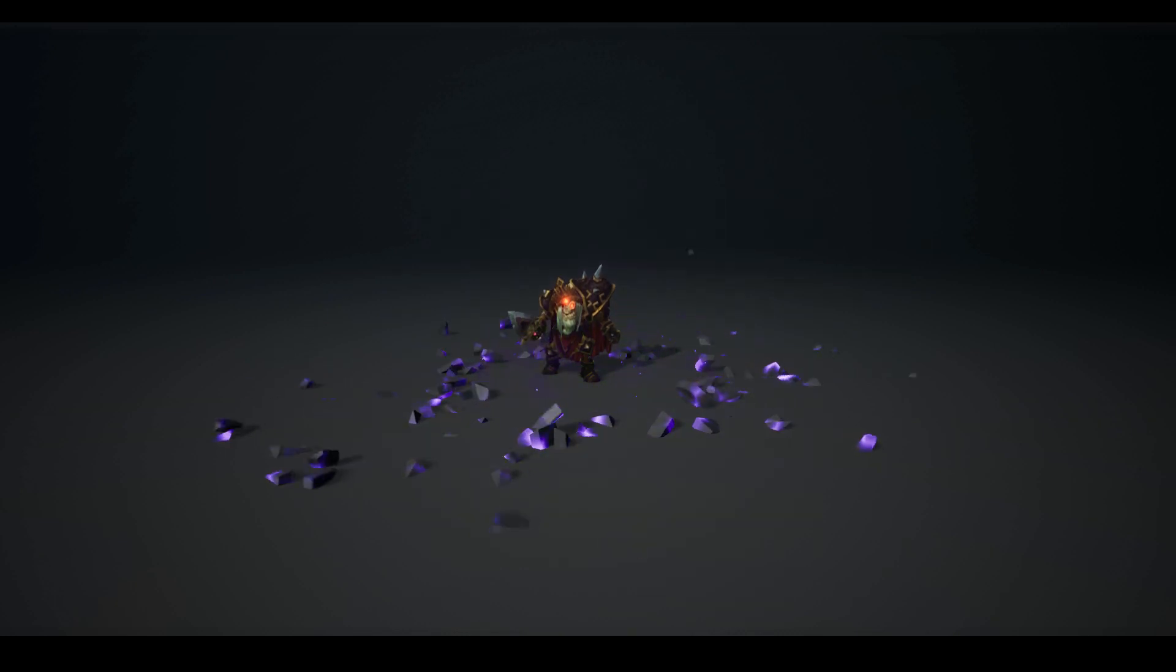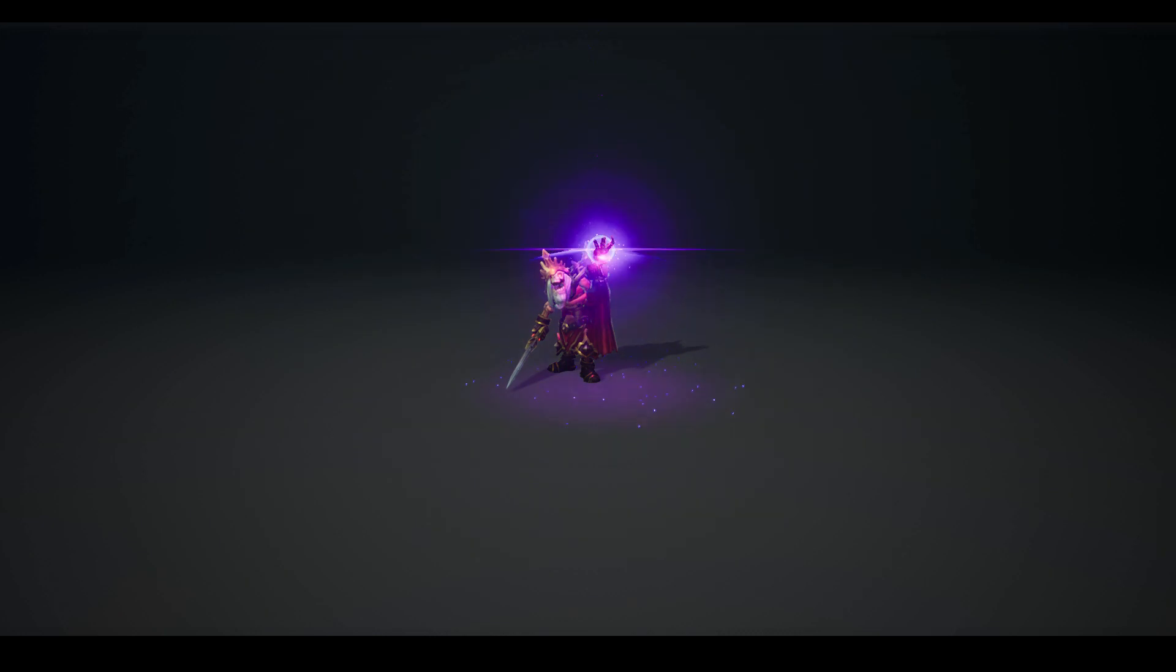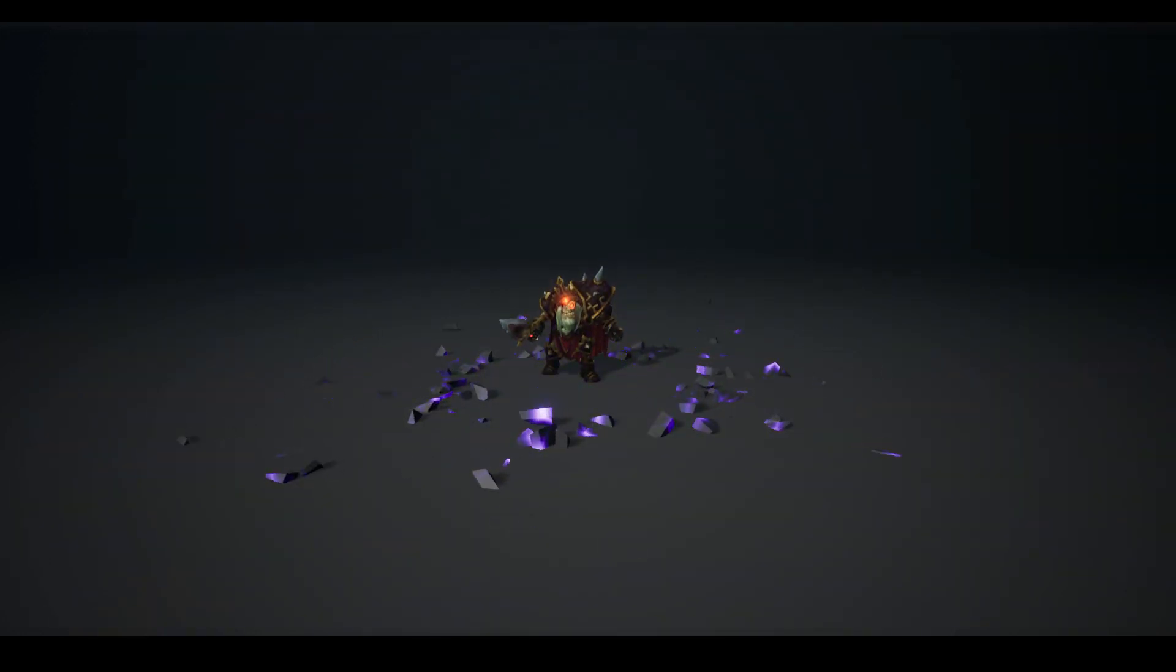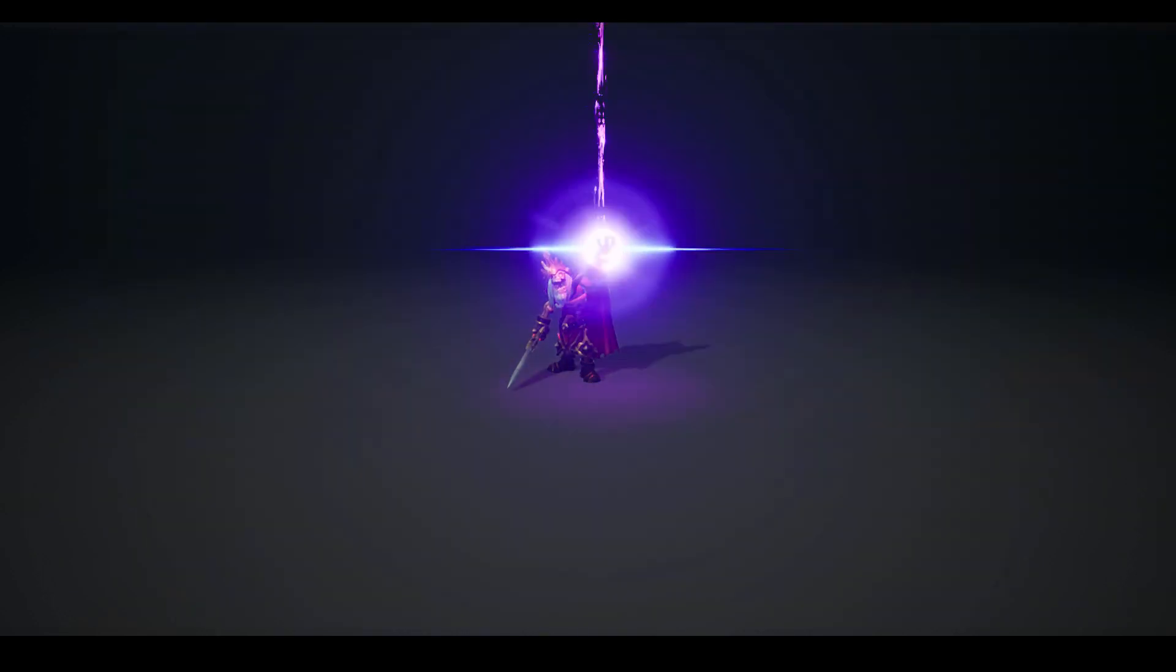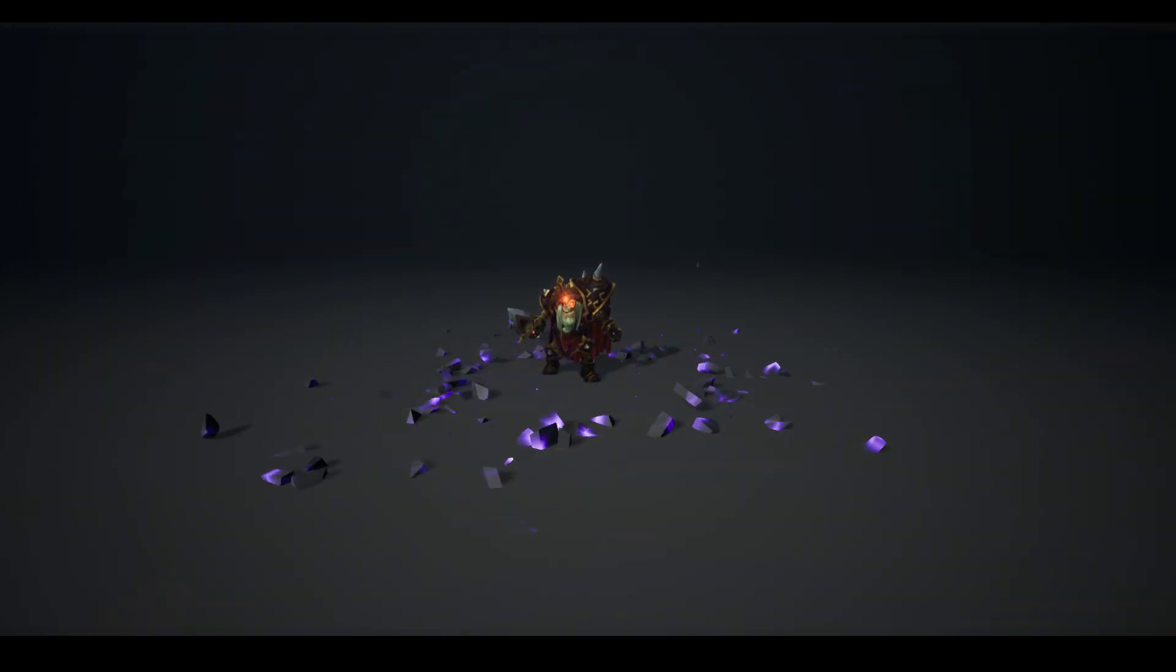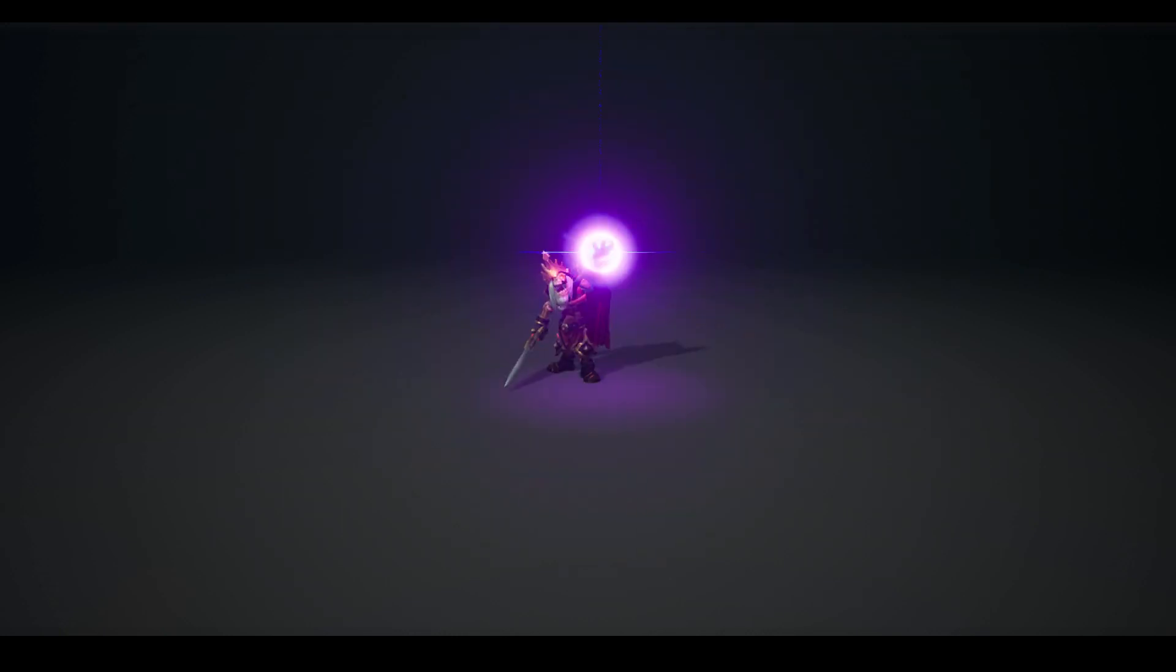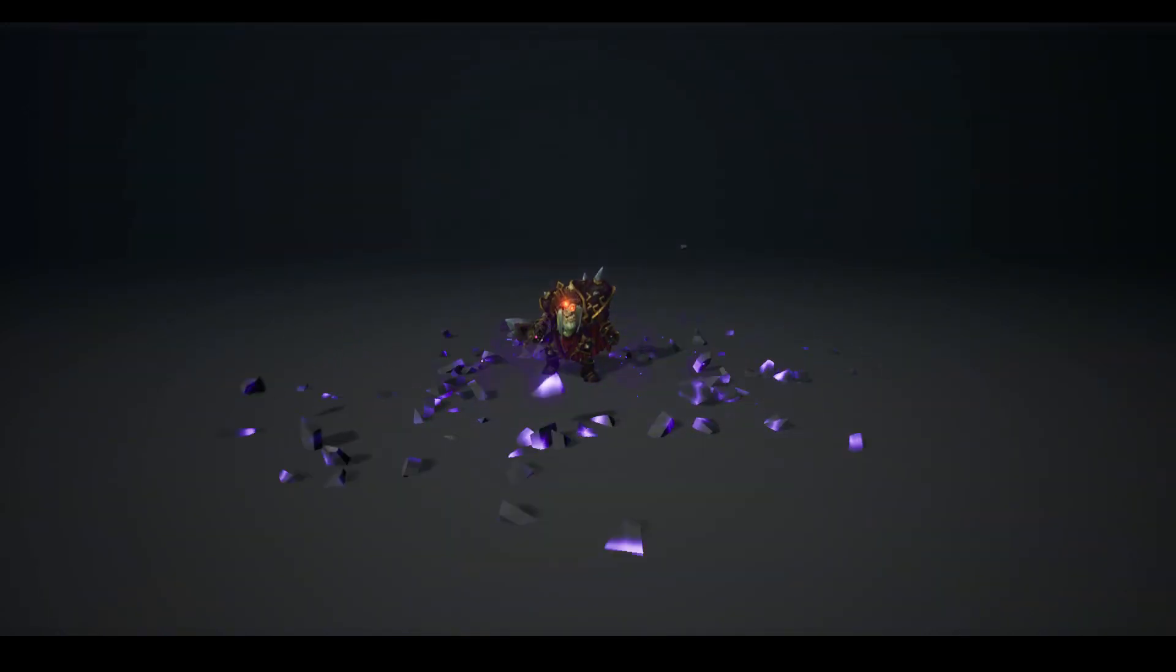I hope you enjoyed the breakdown and hopefully it's going to help you understand a little bit better how I made those effects. Maybe there's something you've never seen before, and I hope it gives you an idea how to implement it in your own VFX.